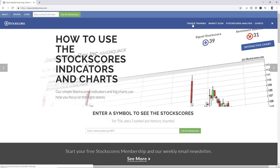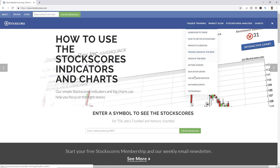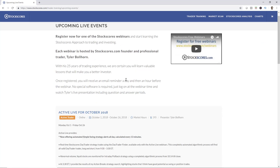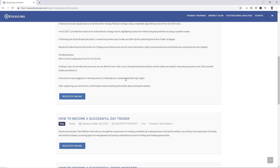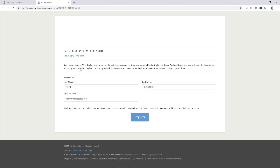Before we get started on this video about my computer system, a reminder that we have upcoming events on the Stockscores.com website. Just go to Trader Training, select Upcoming Events, and you can register for one of the free webinars that we offer from time to time.